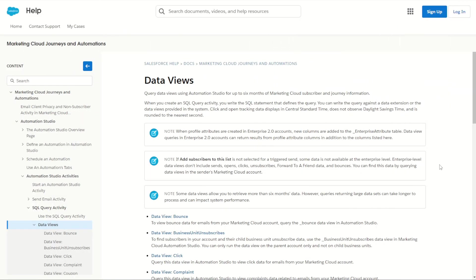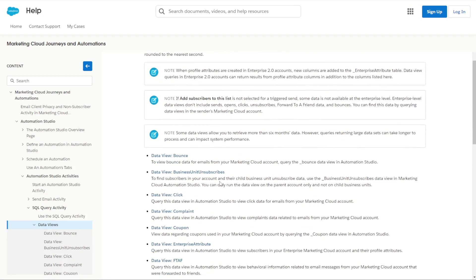So to start with, what is a data view? Data views are just SQL tables in the back end of Salesforce Marketing Cloud. They're used to capture various types of data. For example, I'm here on the data views documentation page. We can see a full list of the data views that are available to us.